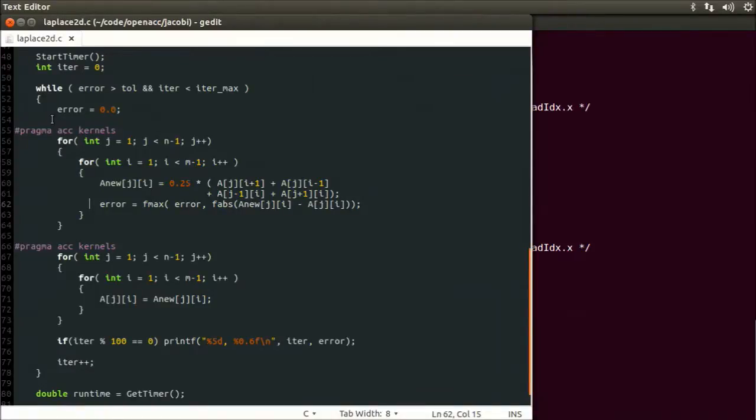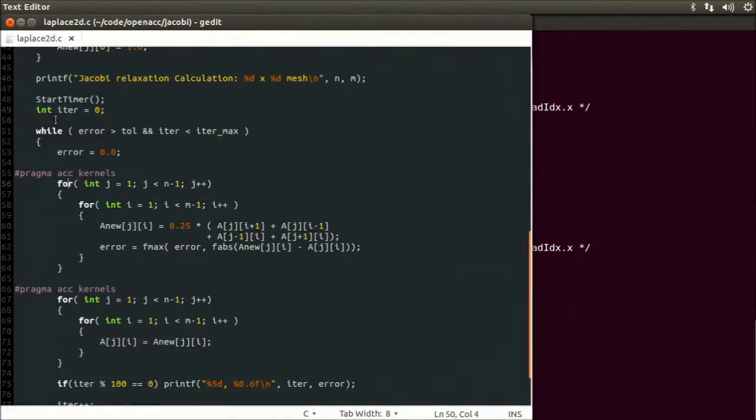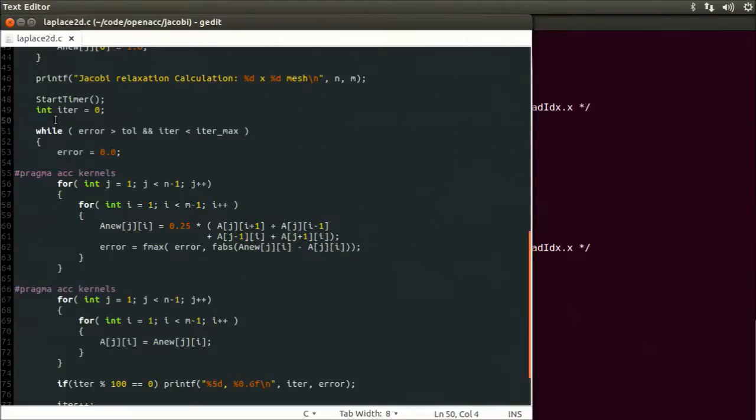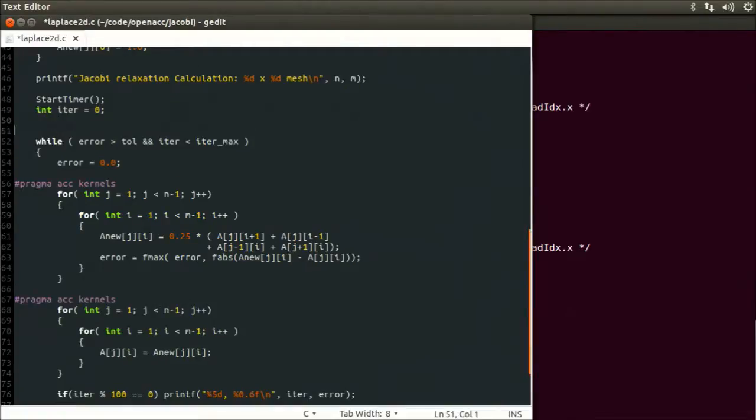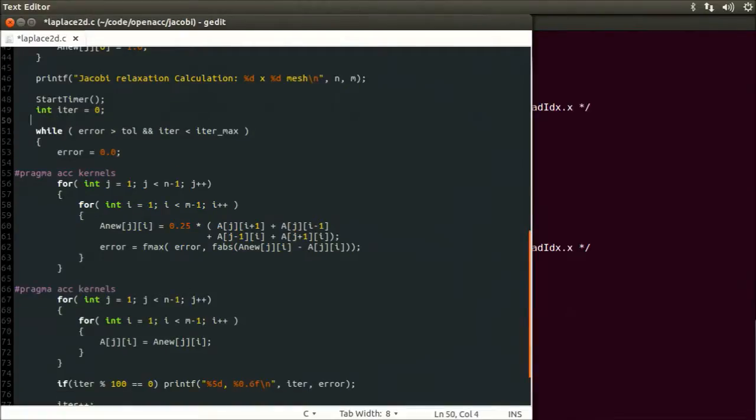To help deal with this, we will use the OpenACC data directive. Now for this algorithm, the Jacobi iteration, we just need to transfer the array A to the GPU at the beginning of the while loop, and then we only need to copy array A back to the host at the end of the loop. And in addition, we just need to create the A_new array on the GPU, and we do not need to transfer data between the GPU and host at all. And so we indicate all this to the OpenACC compiler using this pragma.